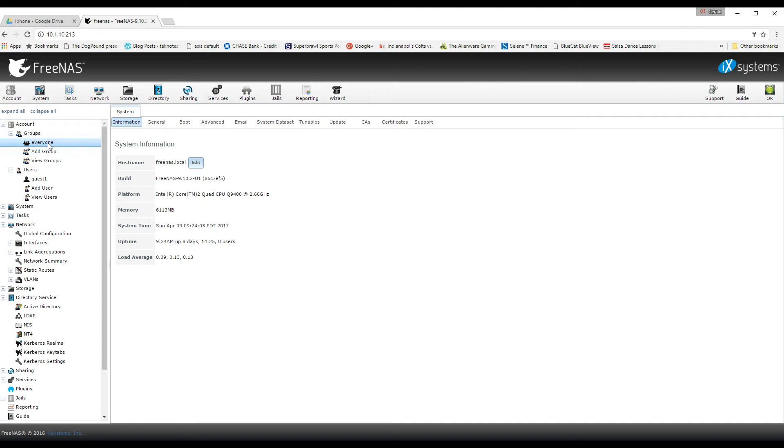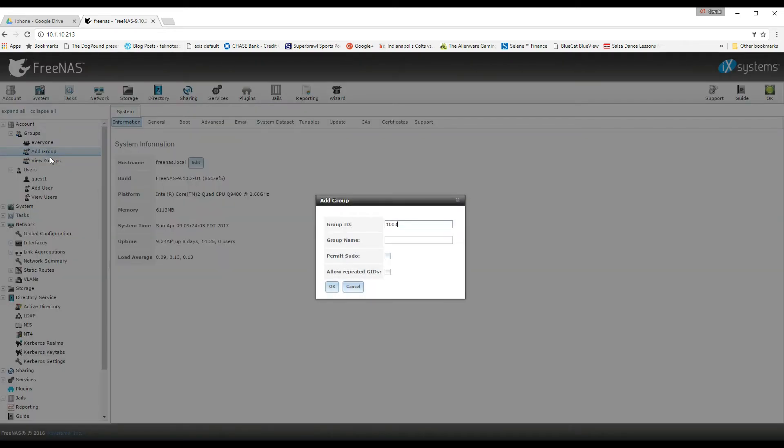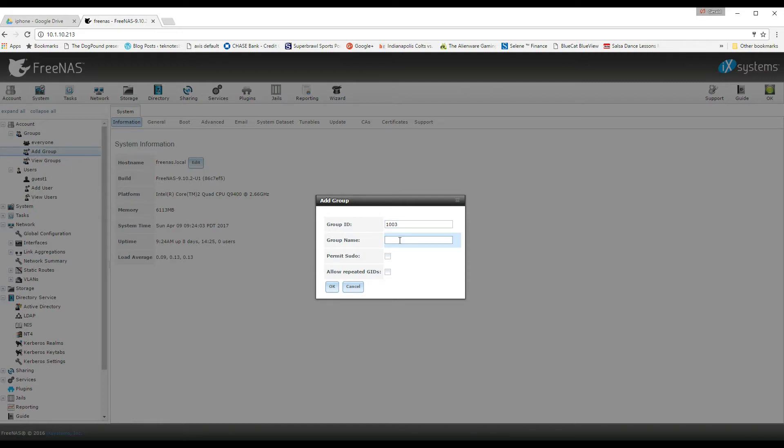So first you add a group and you give it a name. You can call it anything you want, but in this case I'm going to name it the family group and just click OK and then move on to the next step which is adding your users.